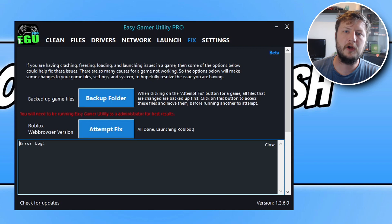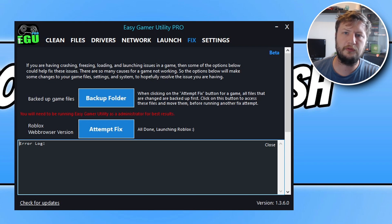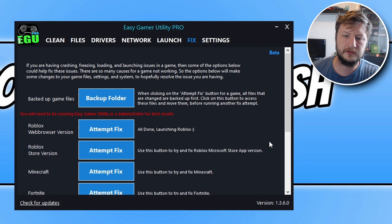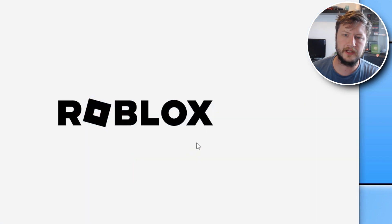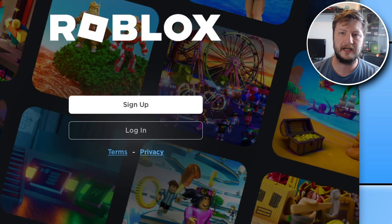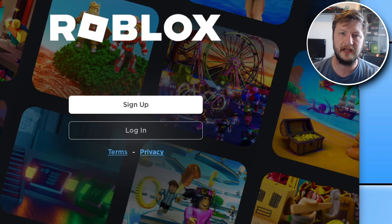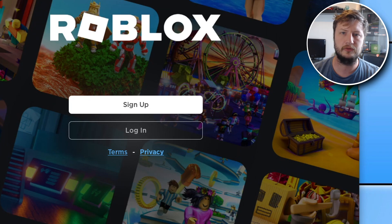If I was having issues with the store version of Roblox then I would just go ahead and click onto this button here next to Roblox store version. If I click on attempt fix you can see it's gone through, it's run a couple of troubleshooting methods again and it's now managed to launch the store version.